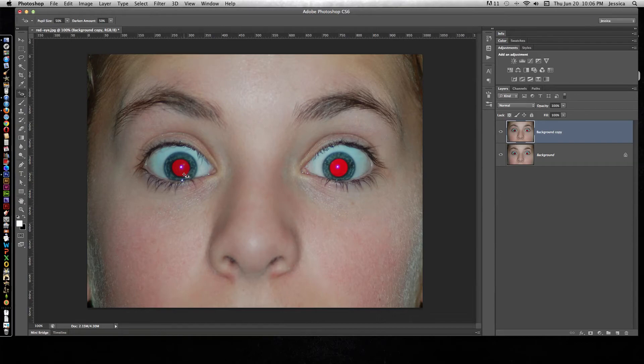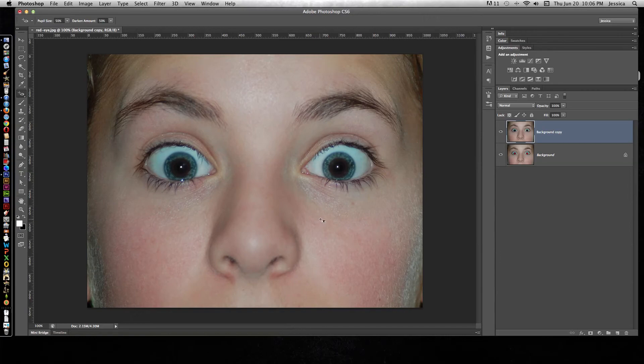For this red eye tool, it's just as simple as clicking in the red, and then you're done.